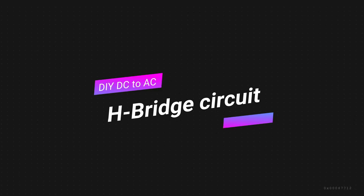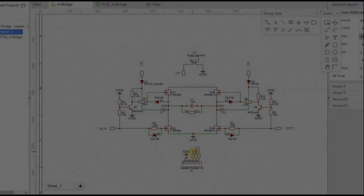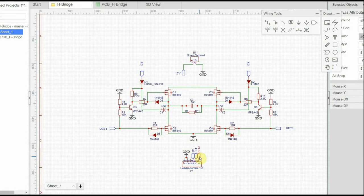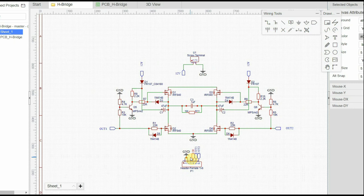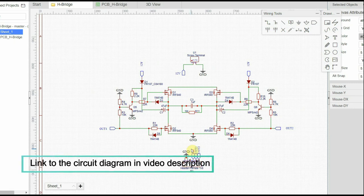In this video, you can see that I have drawn the circuit of the entire H-bridge on the very popular EasyEDA software. The main component of this H-bridge is the bootstrap capacitance and the bootstrap circuit.